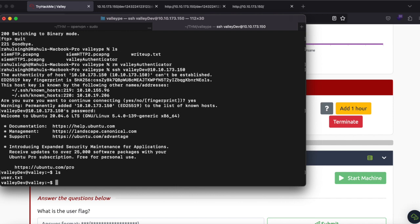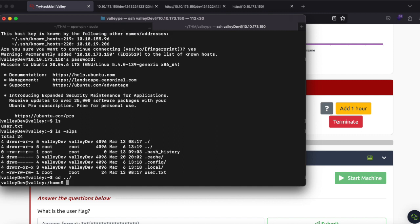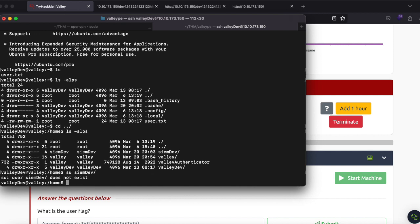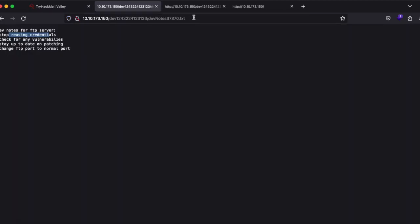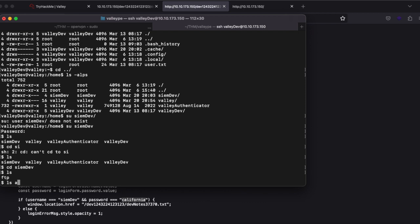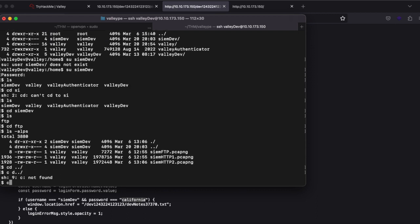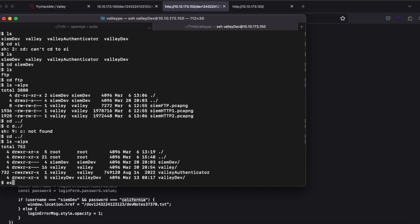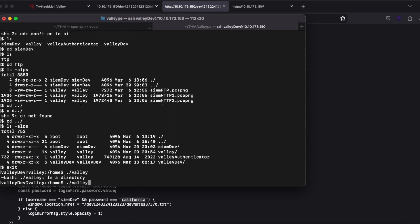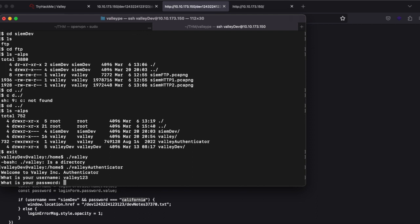After SSHing in and running ls, we have a user.txt file. We see two more directories: semdev and valley. The password 'california' might work for semdev. Navigating there we find an FTP directory. There's also a very interesting file called 'valley_authenticator' — let's run it. It asks for a username; typing anything gives 'wrong username or password'.